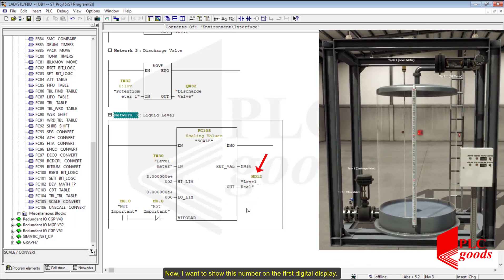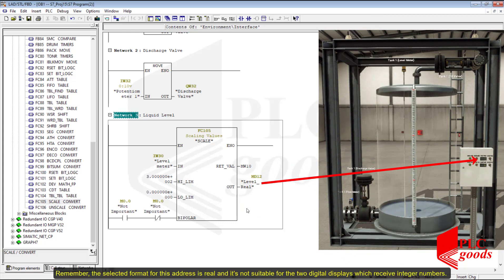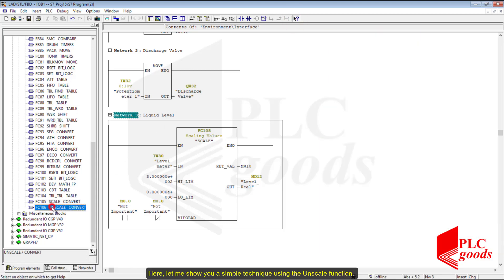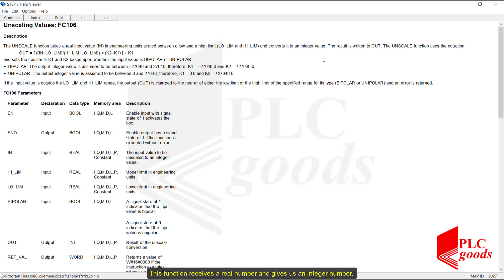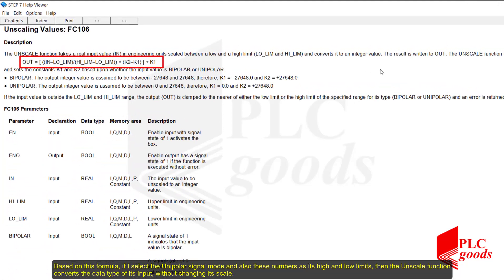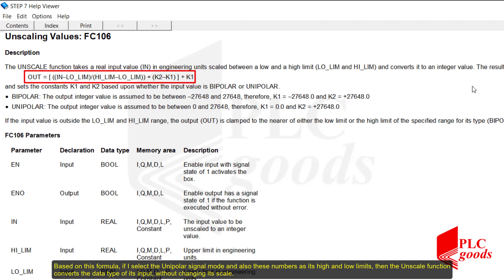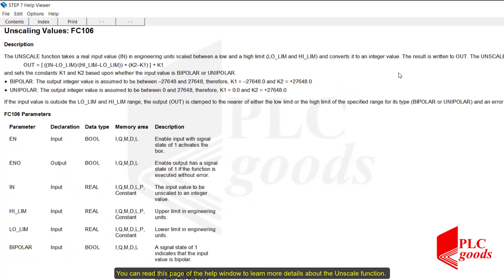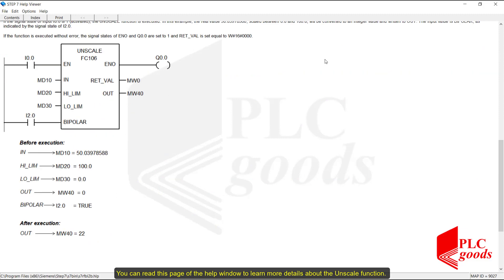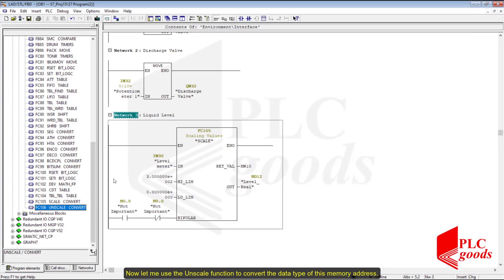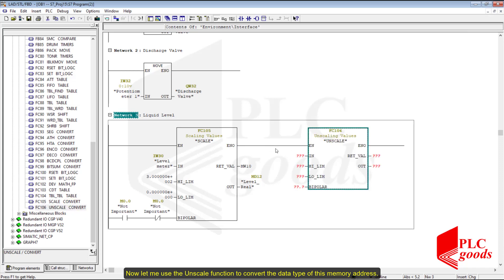Now I want to show this number on the first digital display. Remember the selected format for this address is real, and it's not suitable for the two digital displays which receive integer numbers. Here let me show you a simple technique using the unscale function. This function takes a real number and gives us an integer number. If I select the unipolar signal mode and these numbers as its high and low limits, the unscale function converts the data type of its input without changing its scale. Now let me use the unscale function to convert the data type of this memory address.